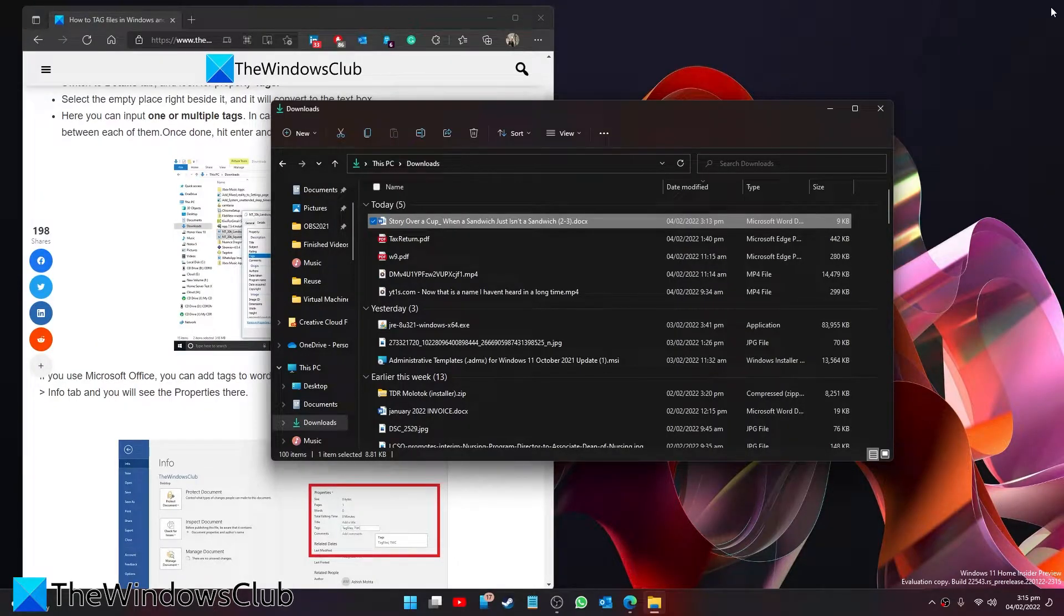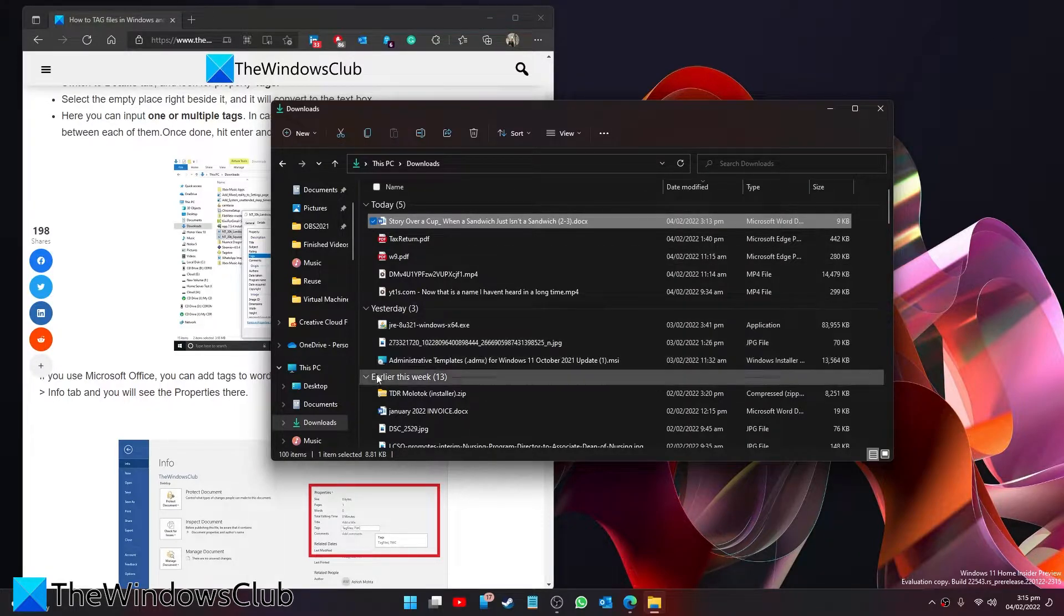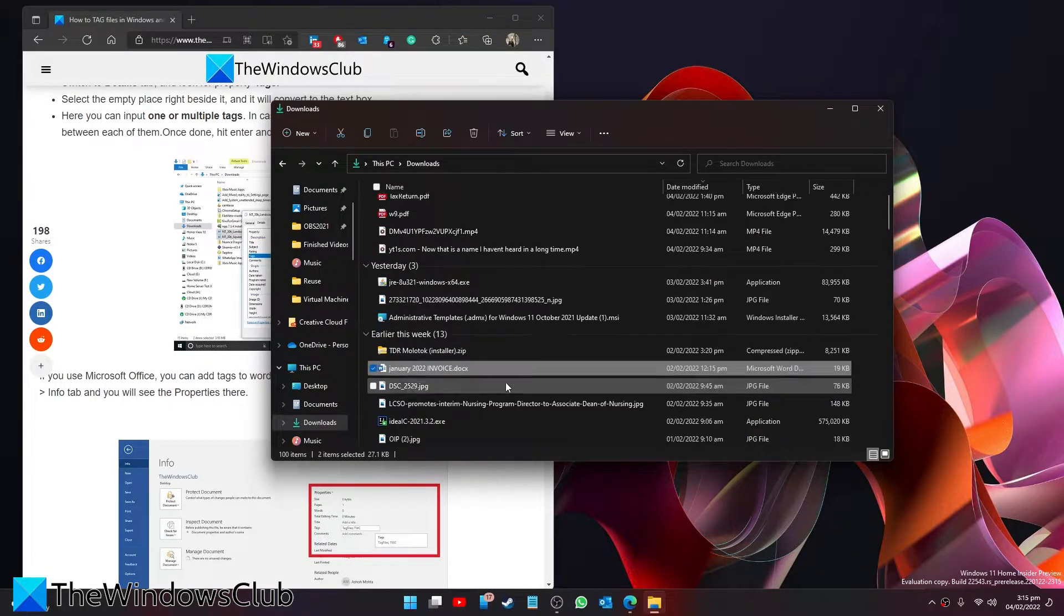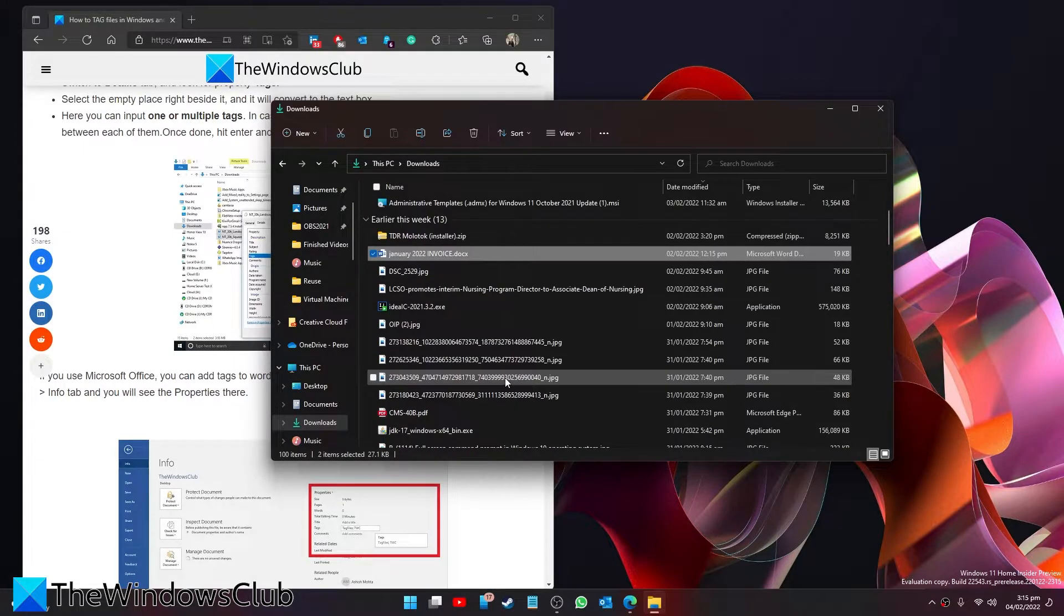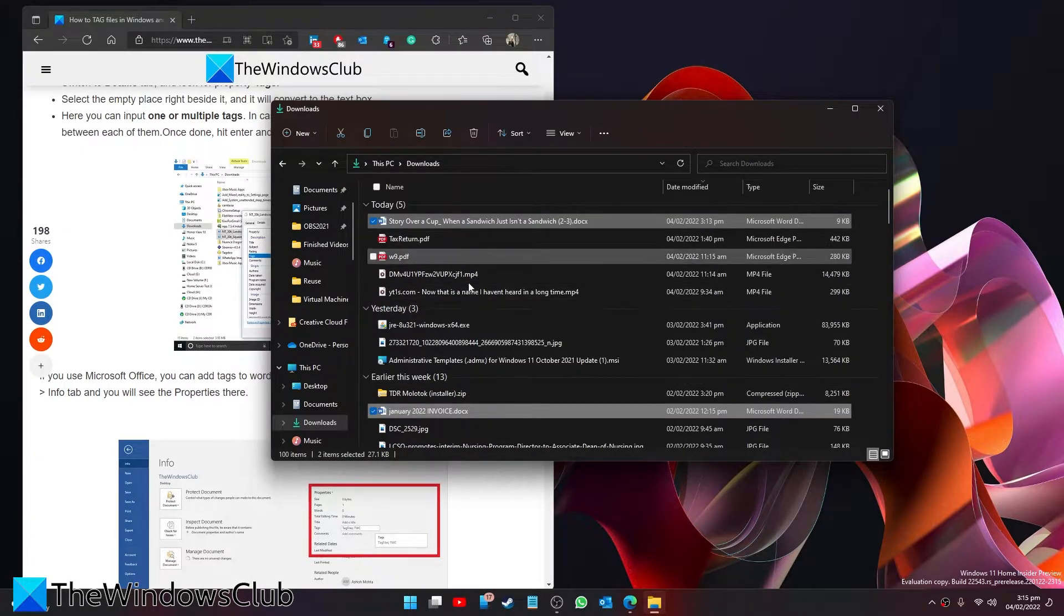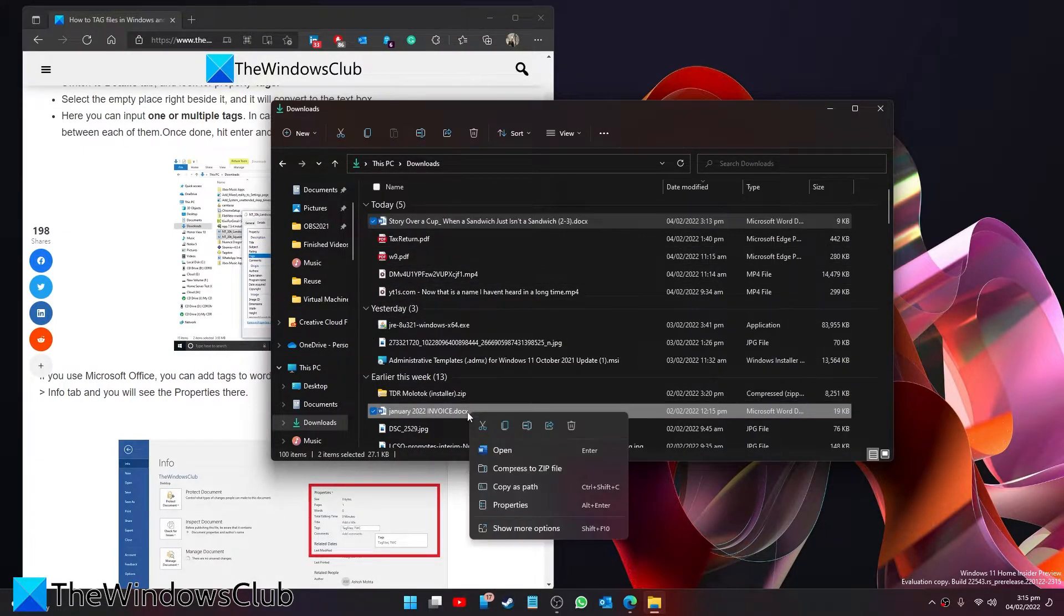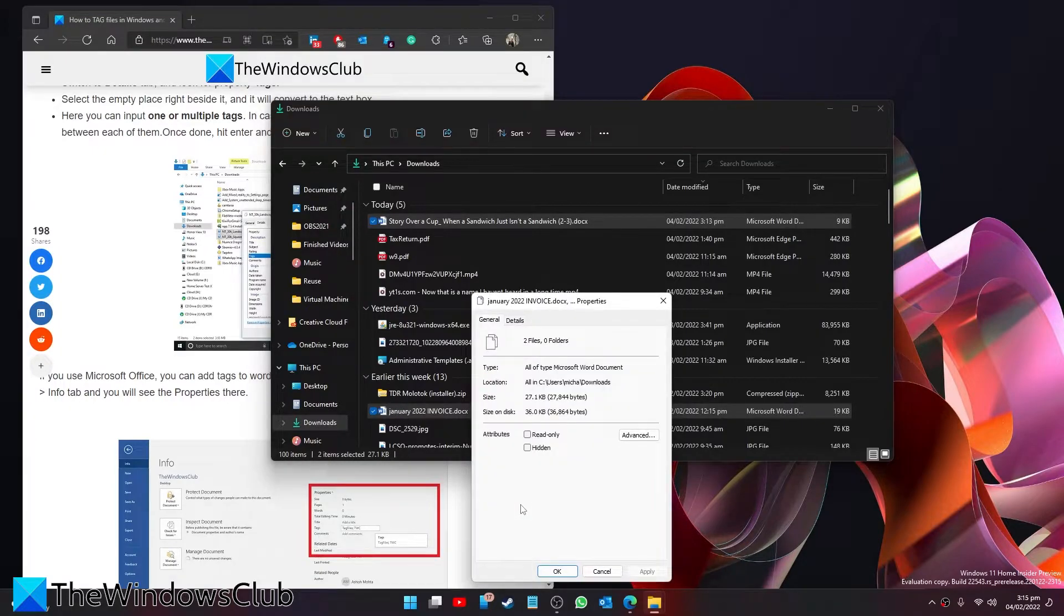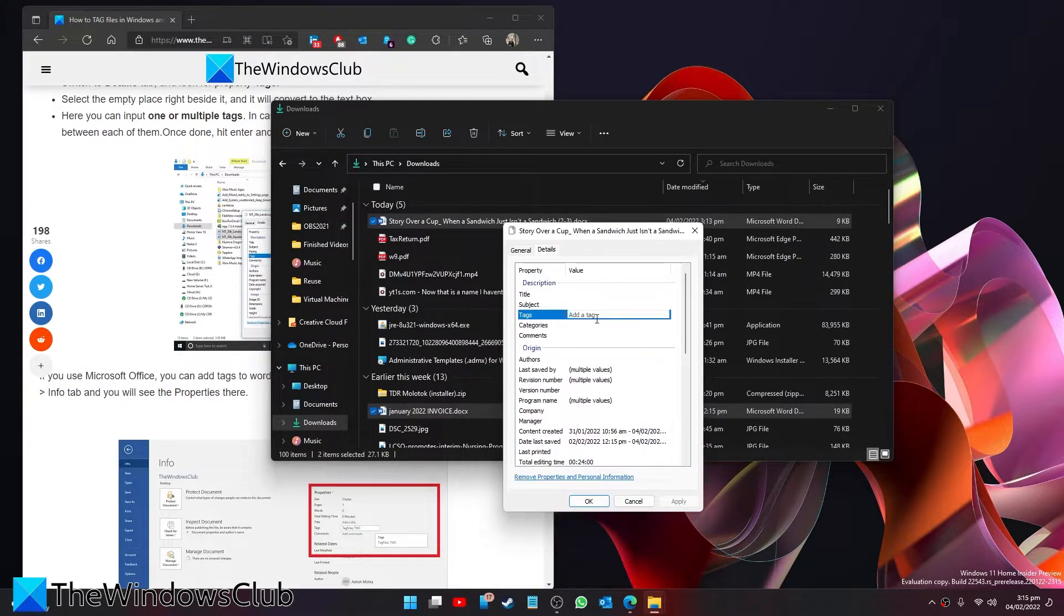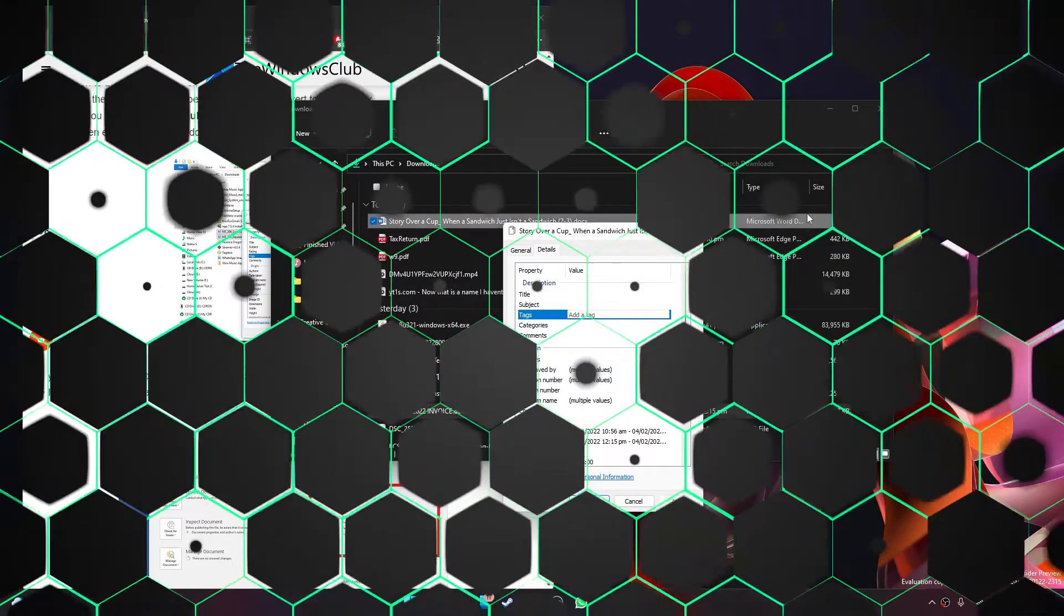Suppose you wanted to do this to multiple files. You could then just check all of the files that you want to do this to. There's two of them. Then right-click and go to properties. Once again go to details and add the tags that you wish to add to it.